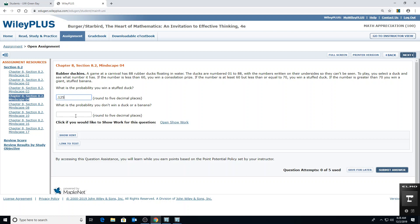What is the probability of not winning a duck or banana? That would be 59 chances out of 88, so 59 divided by 88. For me that's 0.67045. The sixth decimal place was a four, so I'm not rounding my fifth decimal place up. If your sixth decimal place is five or higher, round up.